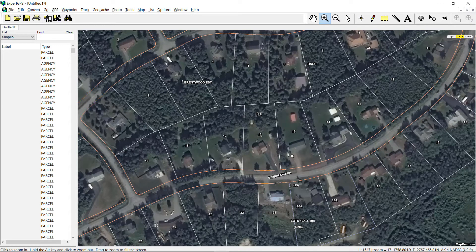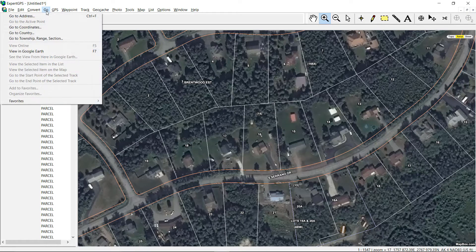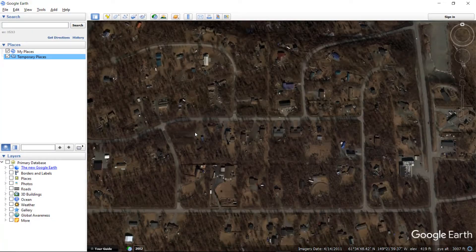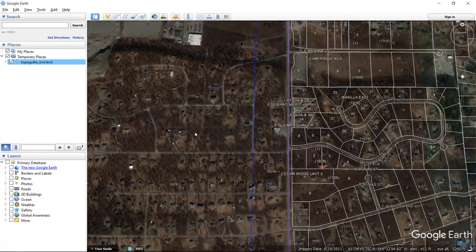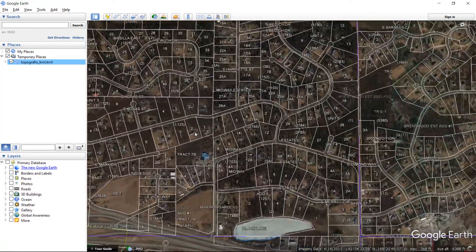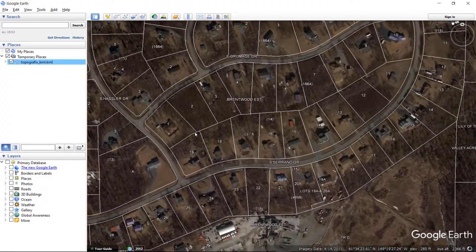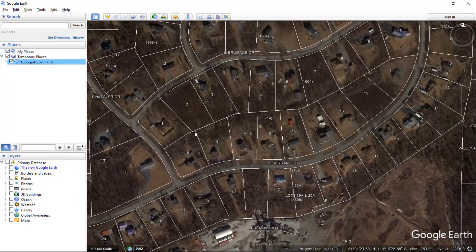It looks like we have good alignment — the coordinate format was correct. Now we can go ahead and view this in Google Earth. Come up to the Go menu and click View on Google Earth. Expert GPS is going to save all this data in KML and automatically launch Google Earth and show us the exact same view that we were just seeing in Expert GPS over the aerial photos in Google Earth.